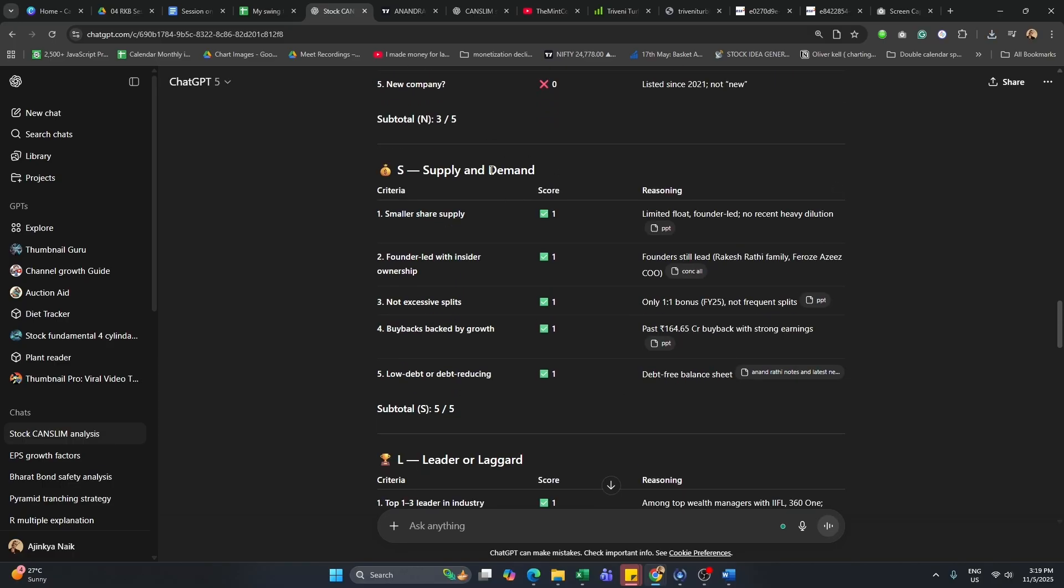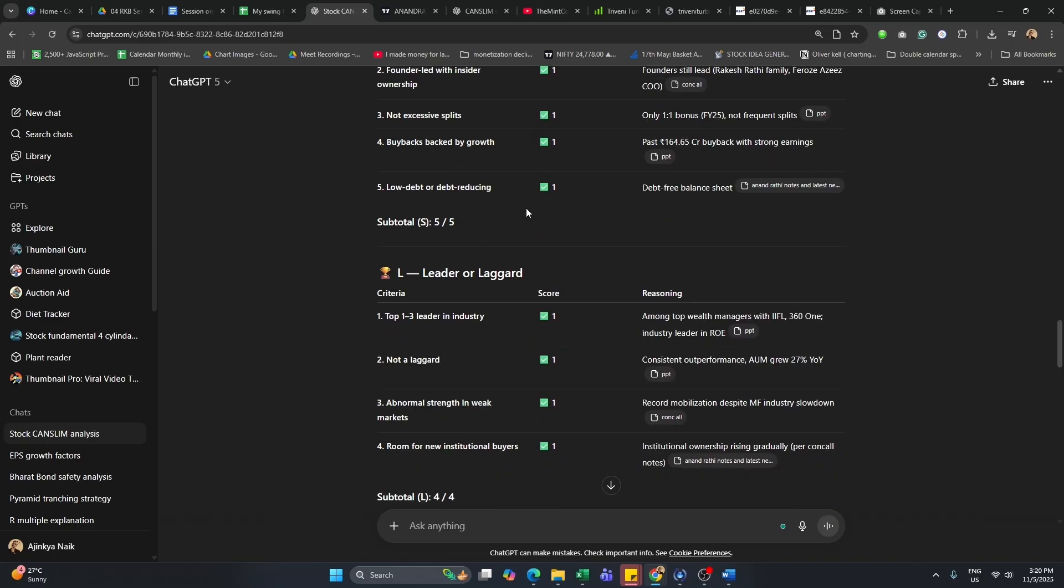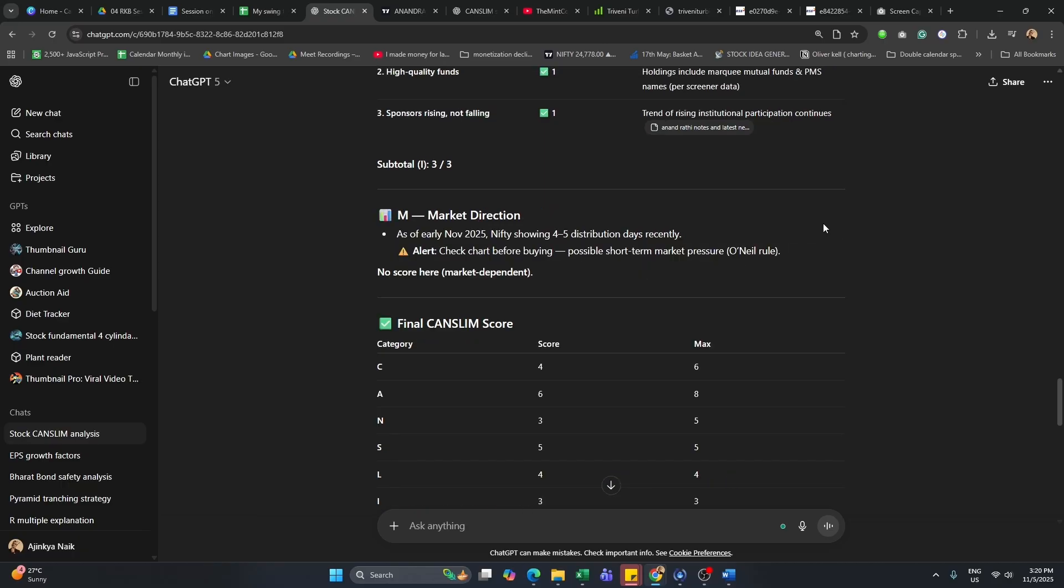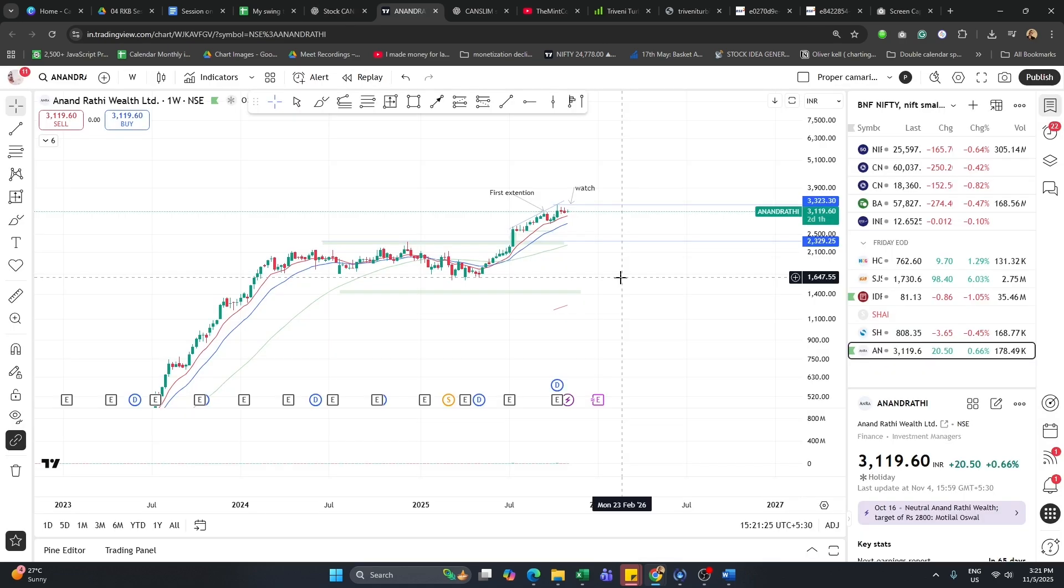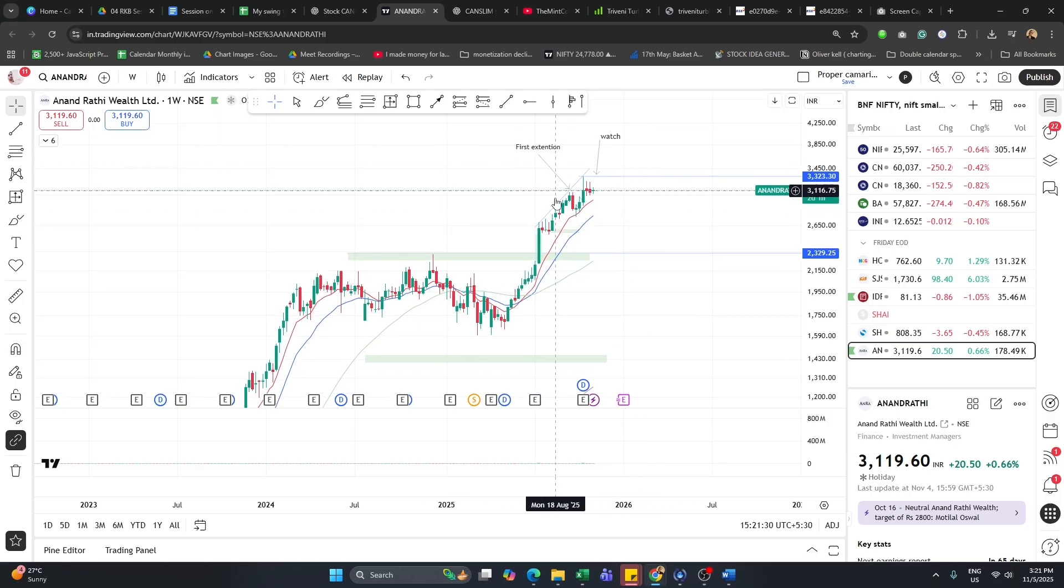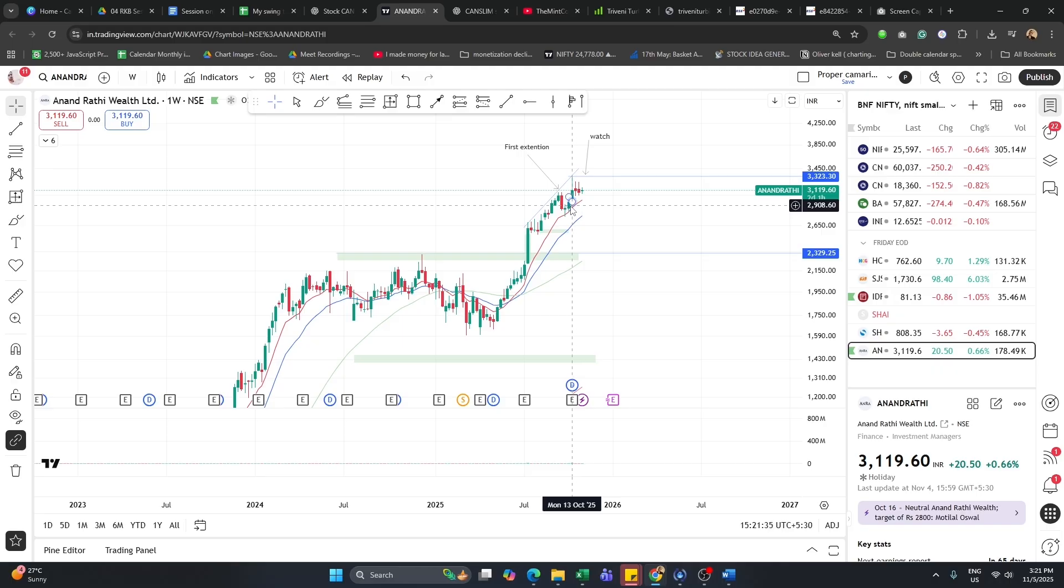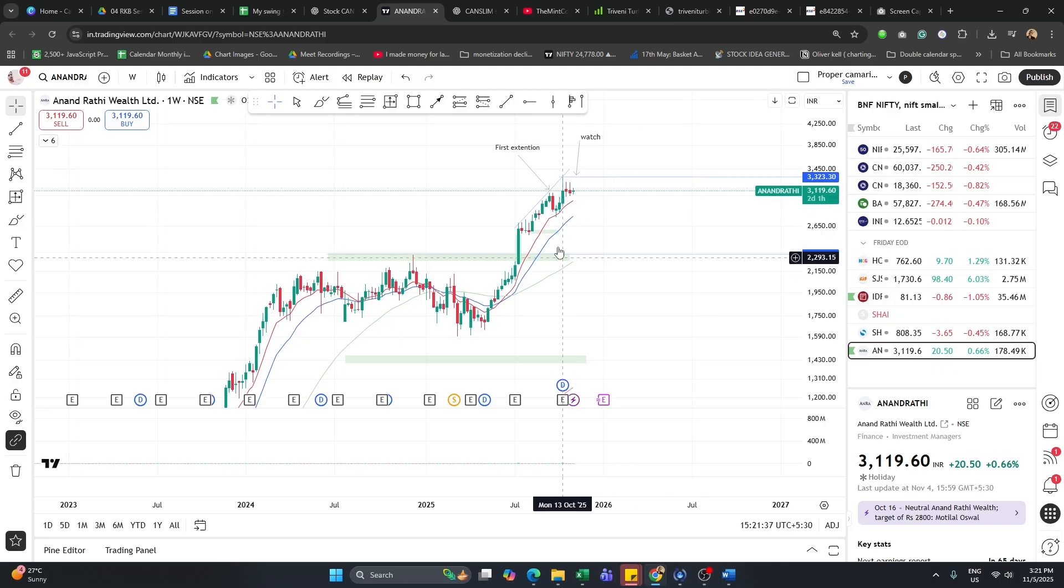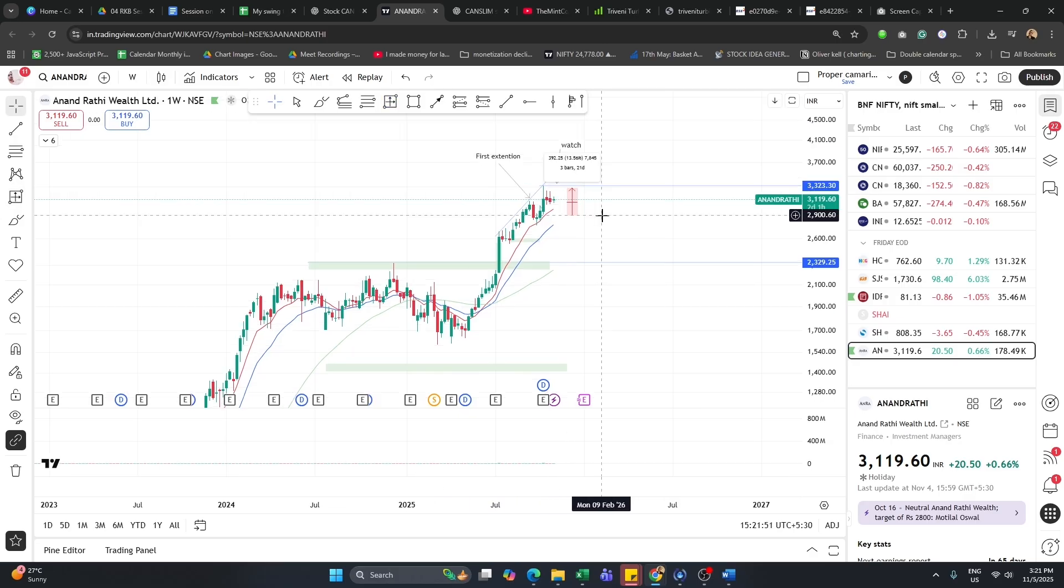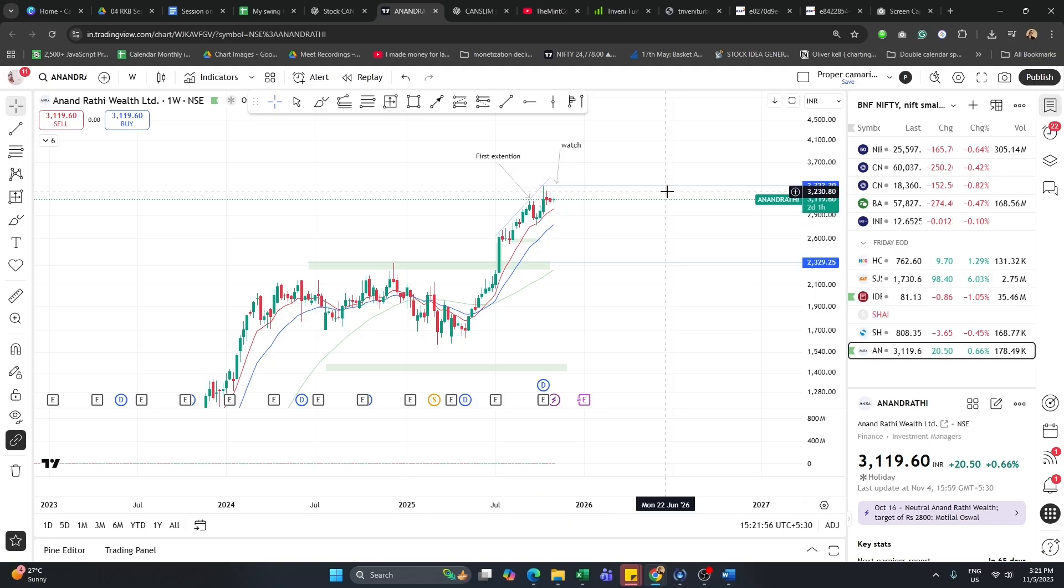Then we can also see the supply and demand. It's also founder led with insider ownership, doesn't have excessive splits. All these scores are given one, it's also debt free, leaders or laggards is given. In the market direction, I just basically told it to alert me if it's showing four or five distribution days. In November, it's saying you might want to check the chart before buying. We can see the chart. I took a position somewhere here, a very late position. The position should have been somewhere here. But because this stock scanner came into my radar, I thought I'd take a very small risk to reward and play on this move.